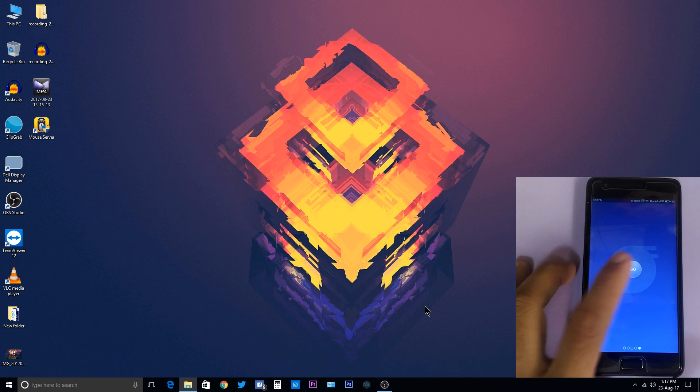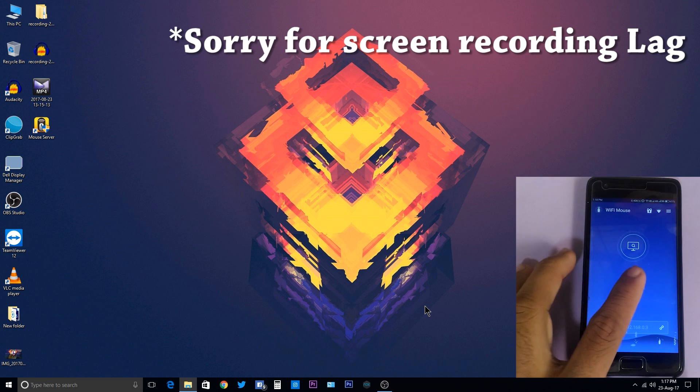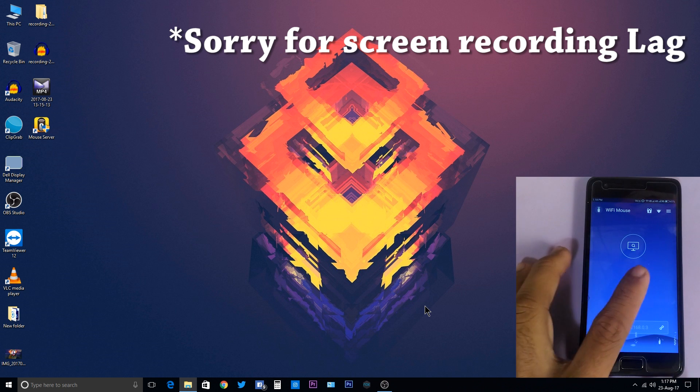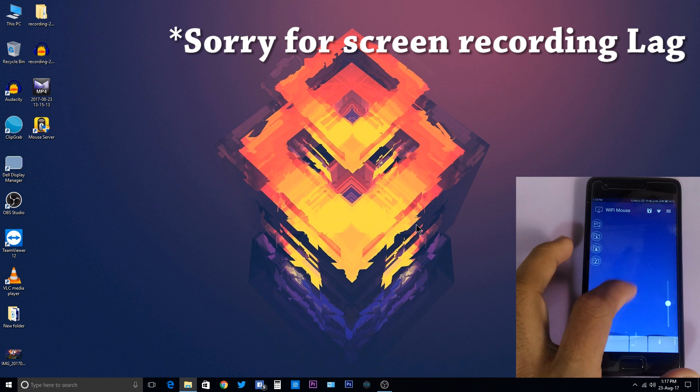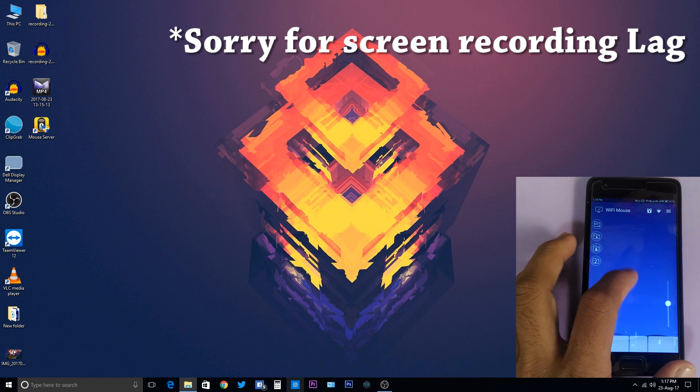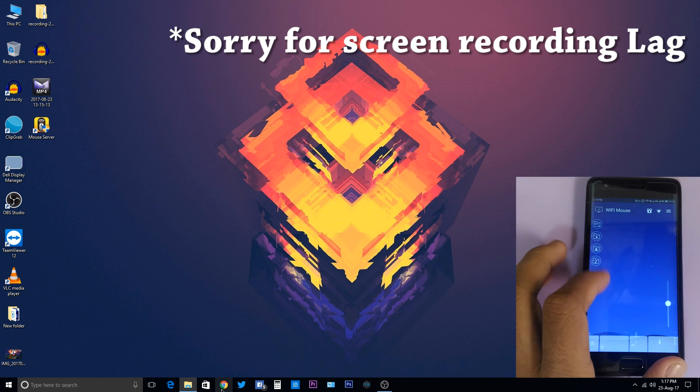When the software starts, it looks like this. It's searching for the PC. Now you find your desktop, select on this icon which appears here. You are connected. Now use your screen as the trackpad of your laptop.